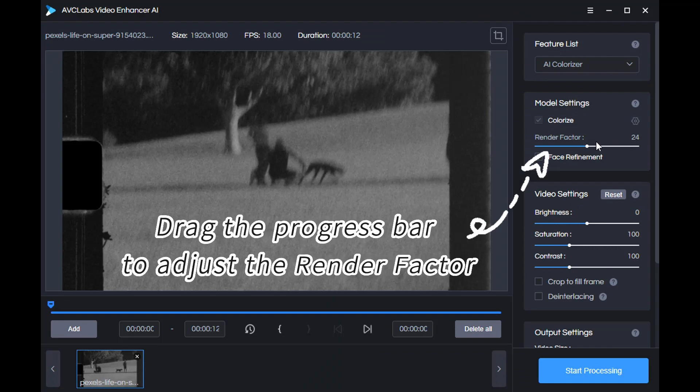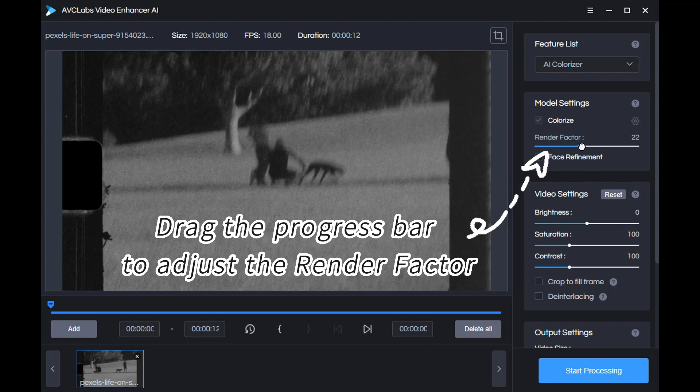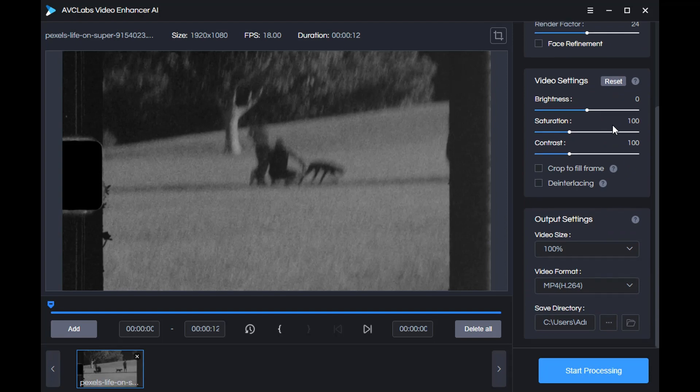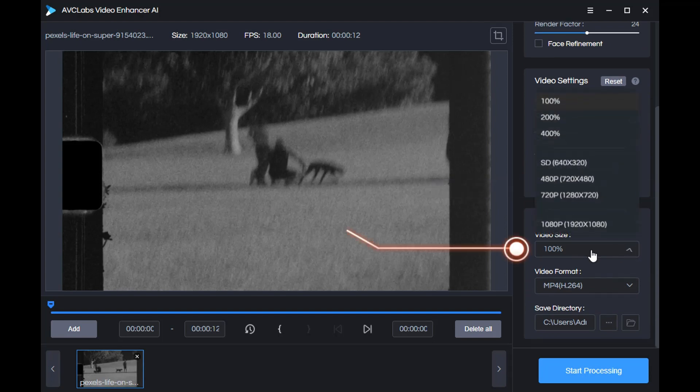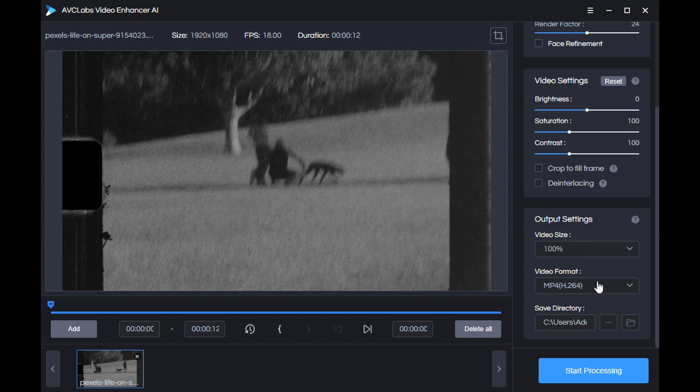Below the colorizer model, you can drag the progress bar to adjust the render factor. Finally, click here to select a suitable size for the output video and click start processing.